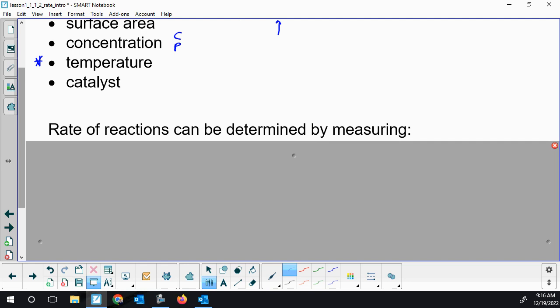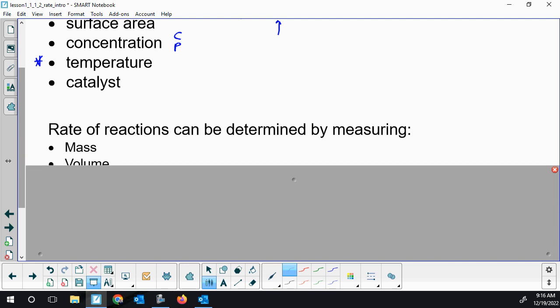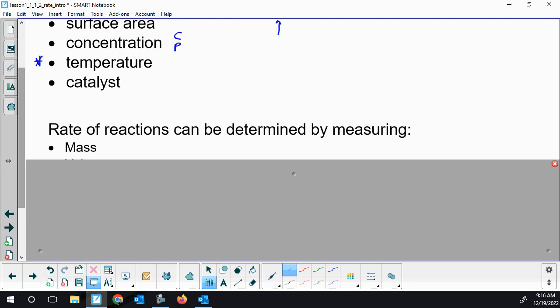Some of the ways that we can measure rates. You could weigh a solid if it's made or used up — you could be weighing that solid over time. An easy way to measure mass in a reaction is a combustion reaction of a candle. If you have the whole candle sitting on a scale, you could measure the decrease in candle wax over time, and get grams per second as the reactant is used up.